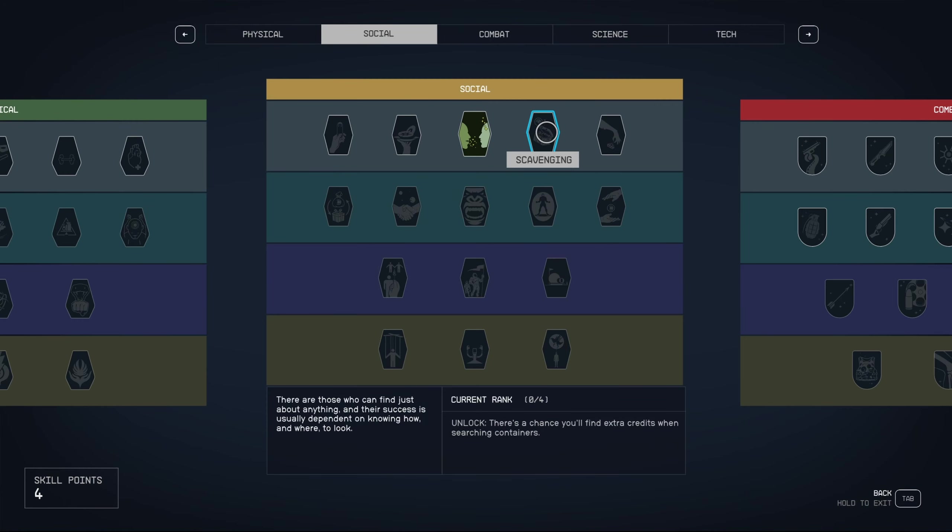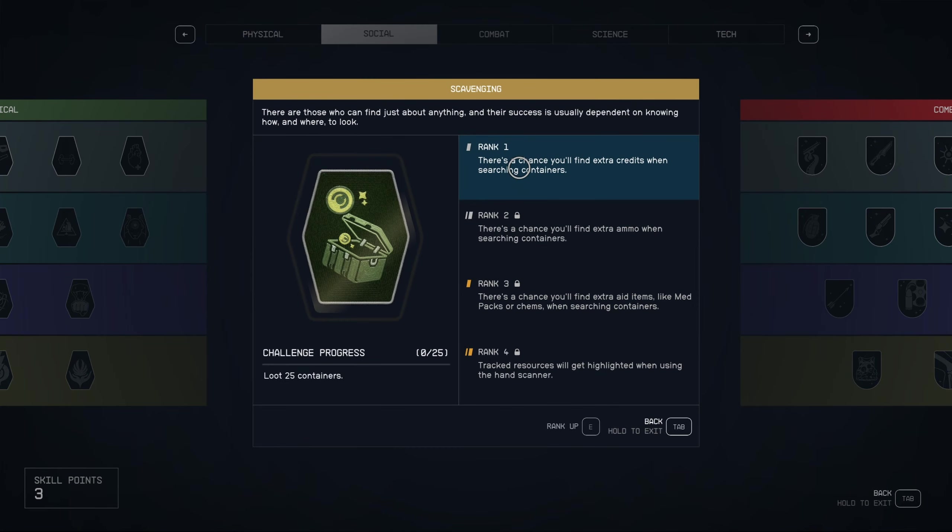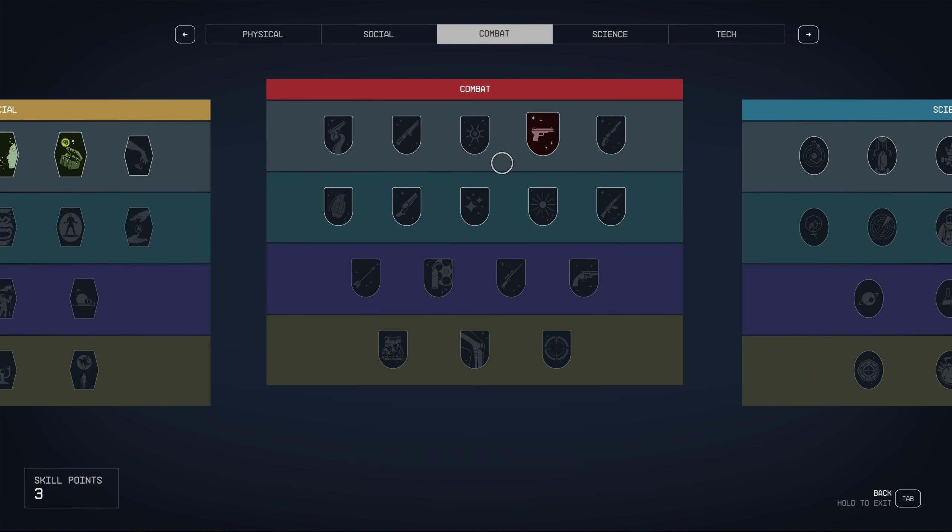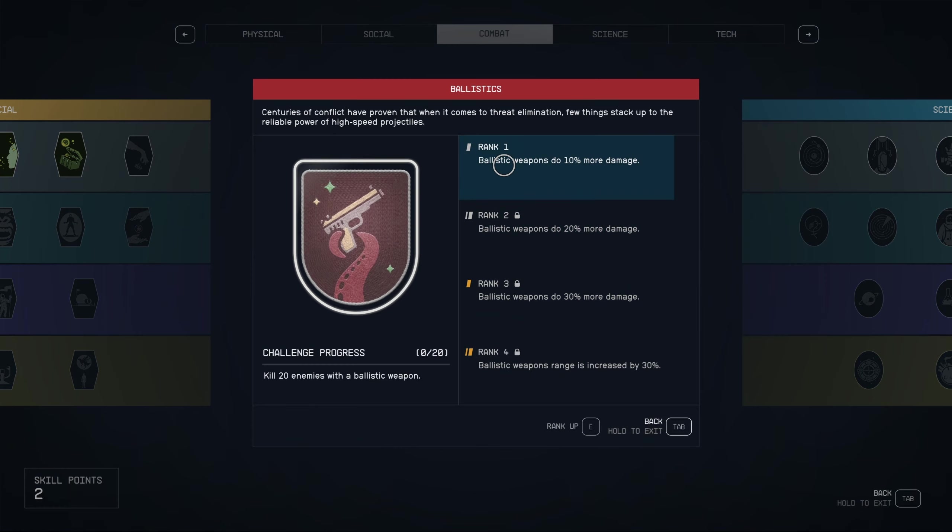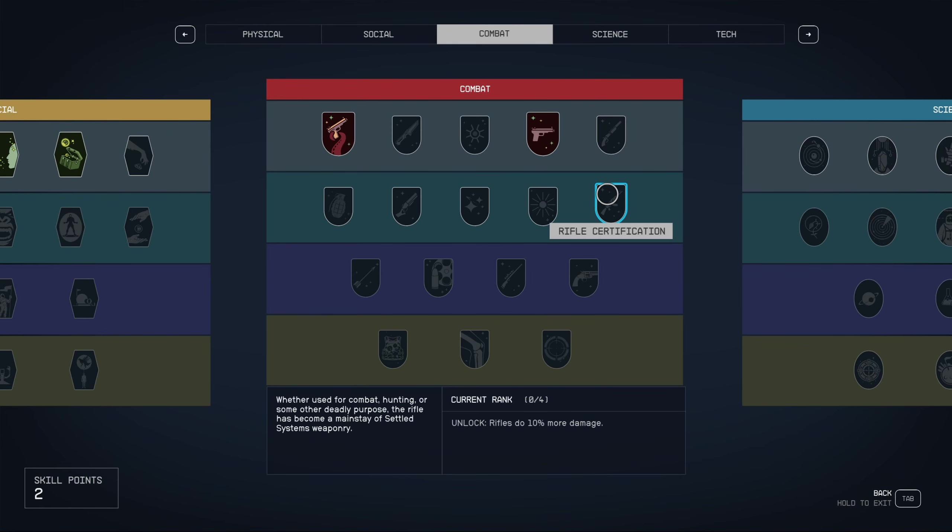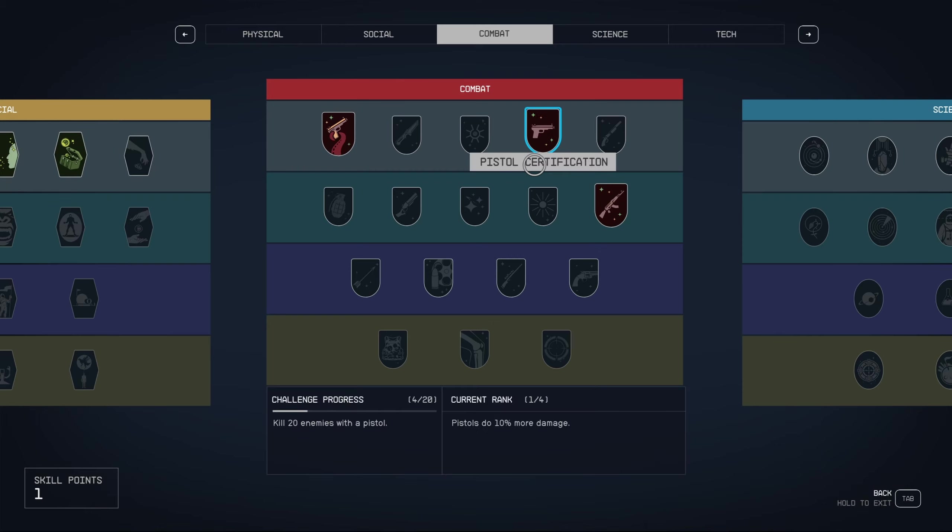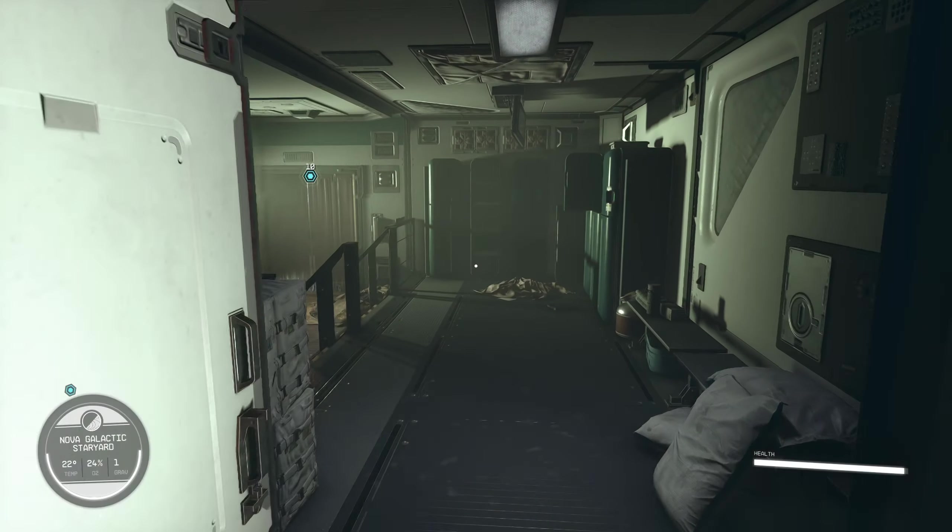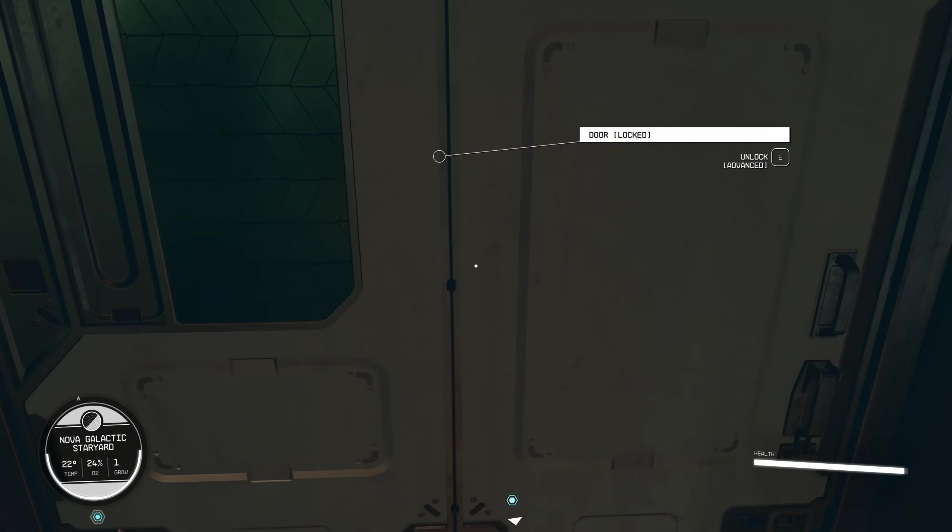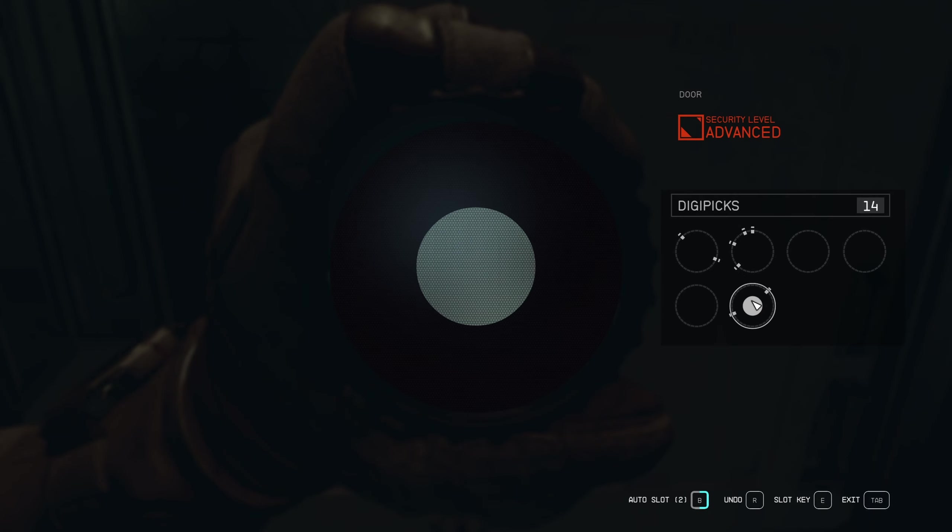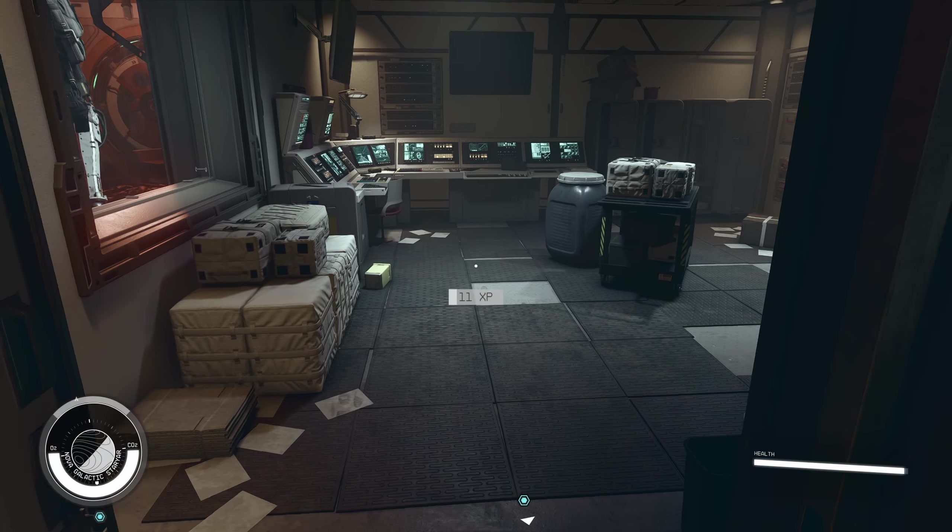So Moira has pissed off pretty much every pirate in the system. Things are going to get hostile, and I need some weapon training. That should do nicely. Next stop, Urban Eagle. At this stage of the game, it's quite the powerful weapon.